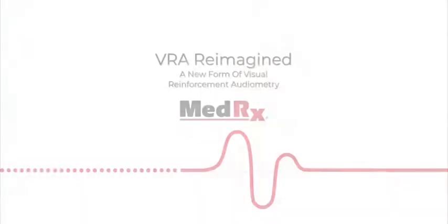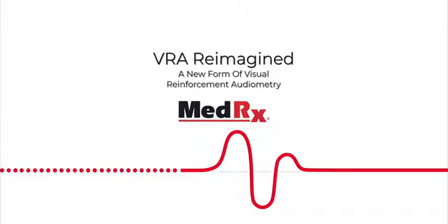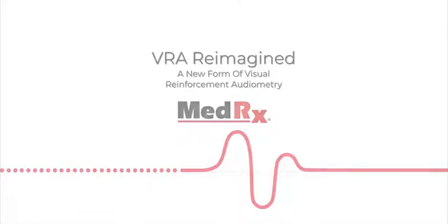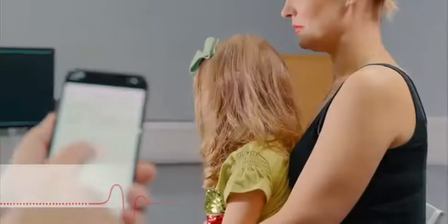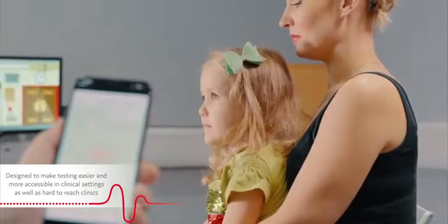The MedRx IVRA, a new approach to visual reinforced audiometry. The MedRx IVRA is an integrated solution designed to make testing easier and more accessible in clinical settings as well as hard-to-reach clinics.